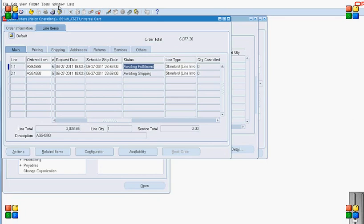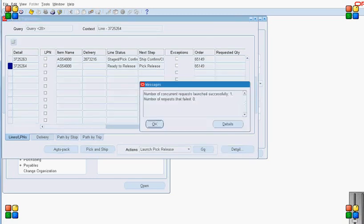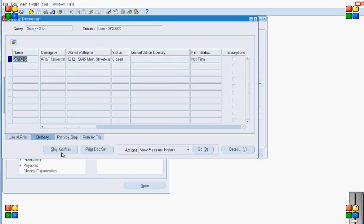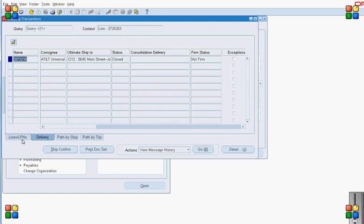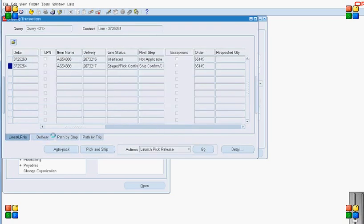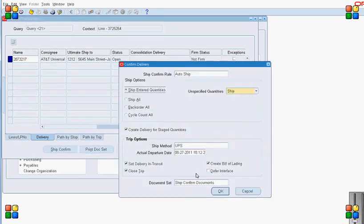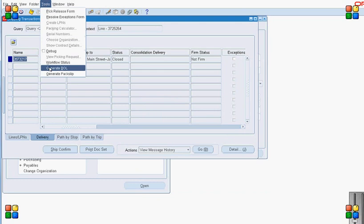Line 1.1 will not proceed any further unless line 2.1 also reaches the 'Fulfill Line Notified' status, and the workflow status is 'Awaiting Fulfill'. To demonstrate that, I will pick list the delivery detail for line 2.1 and then ship confirm it. Once the ship confirm for line 2.1 is done, I will run the workflow background process.